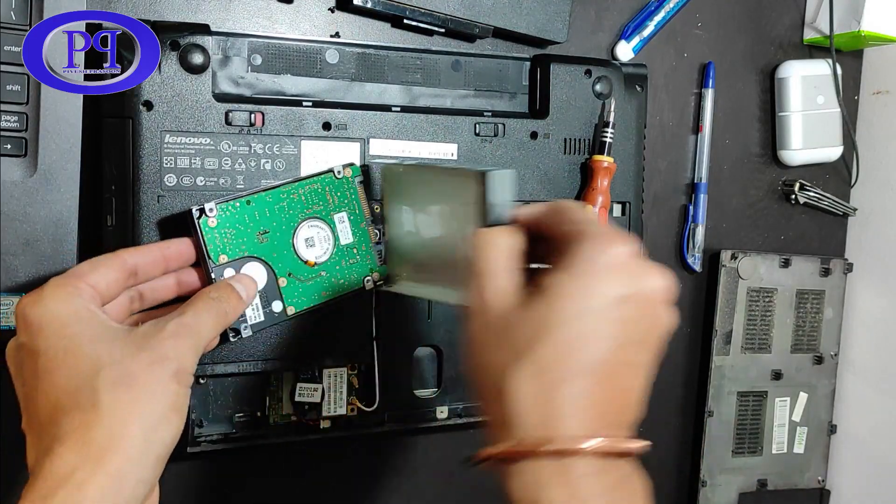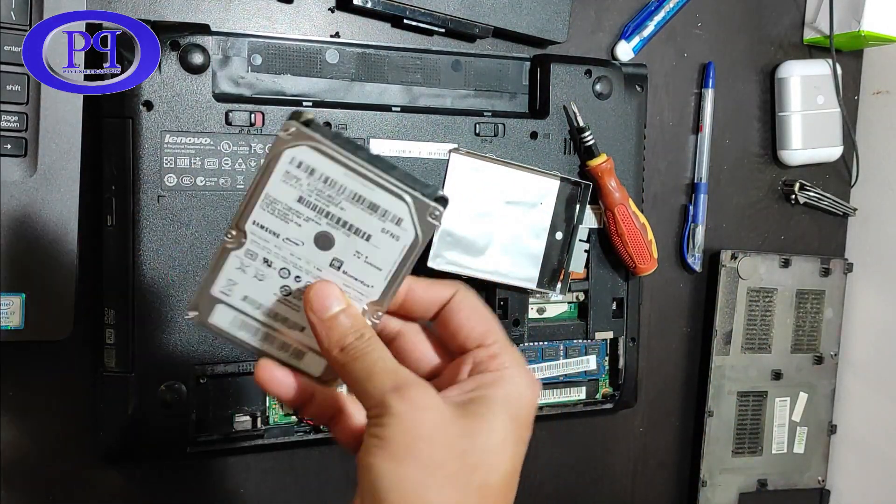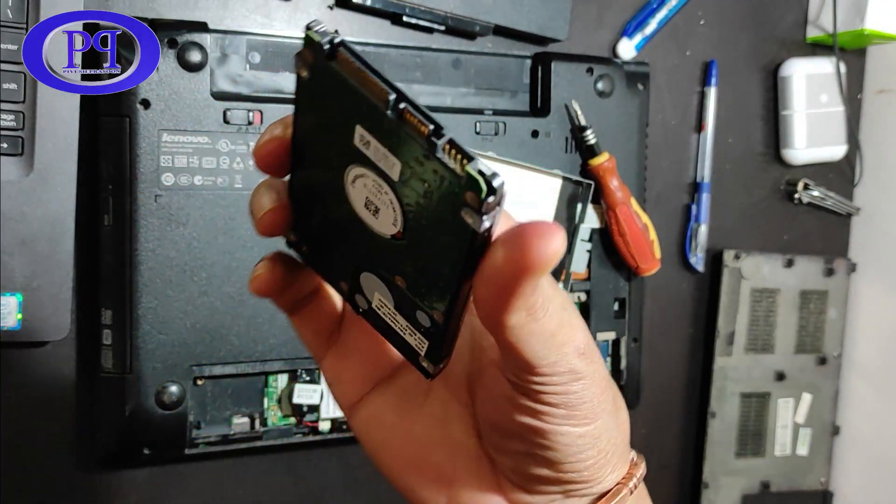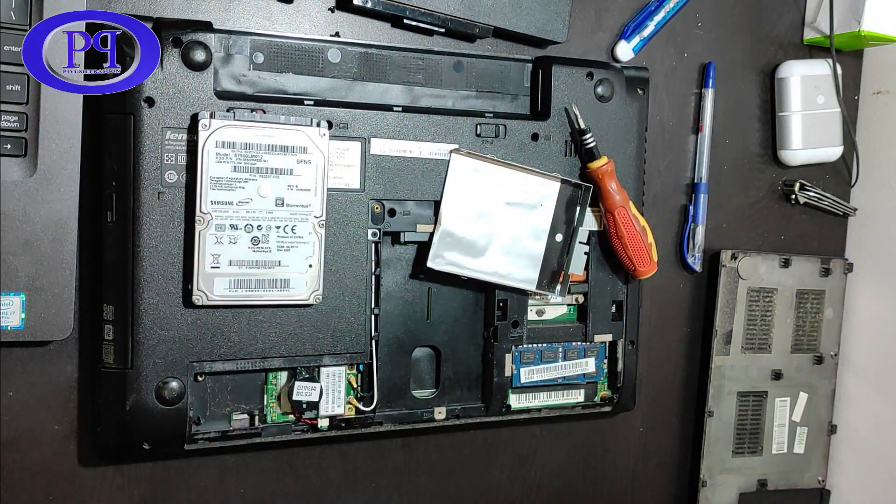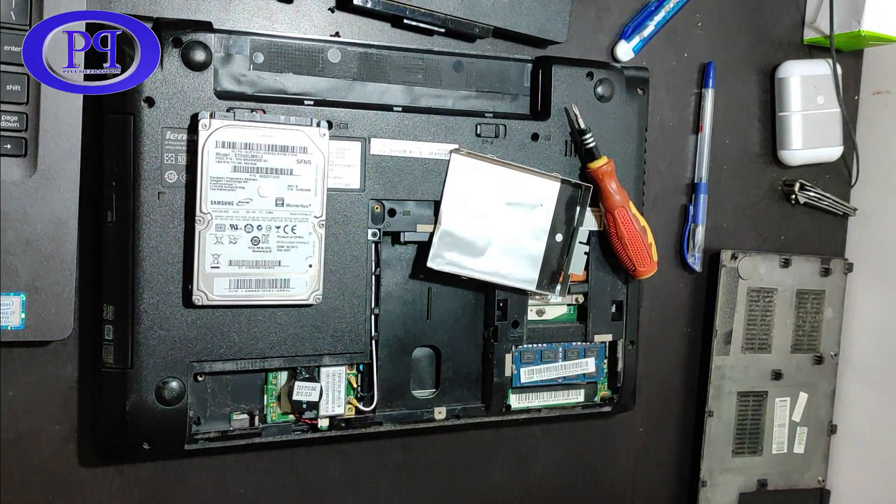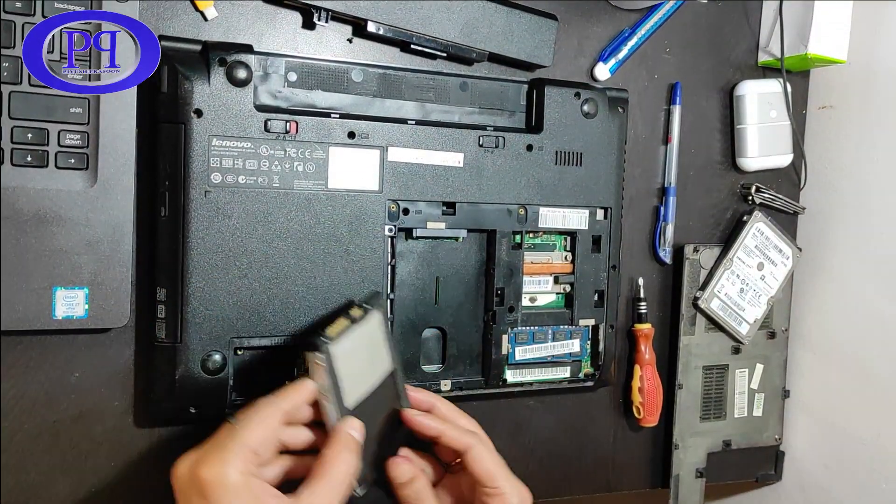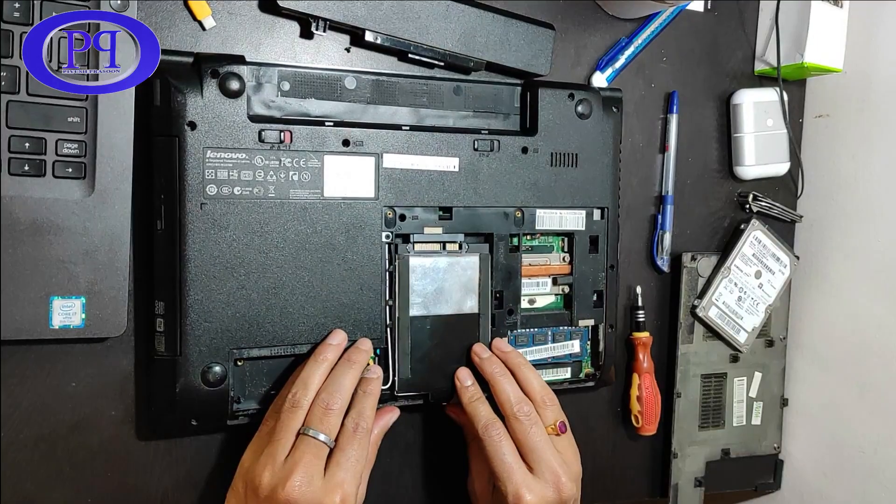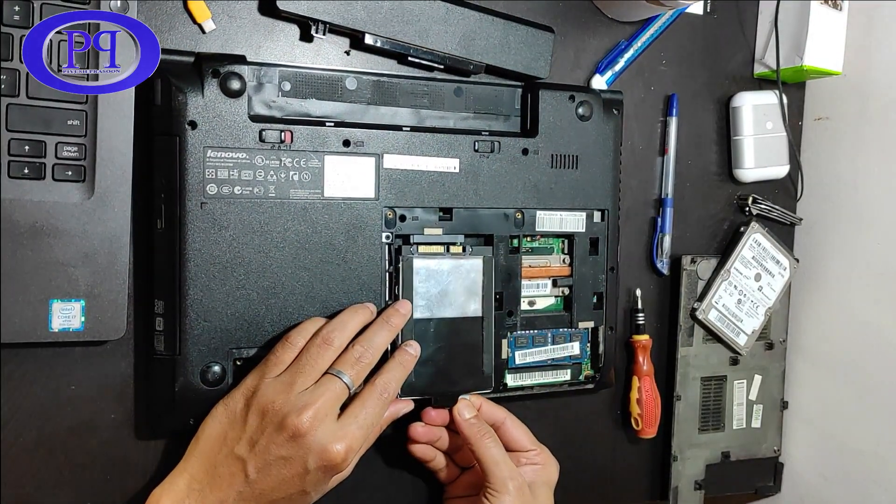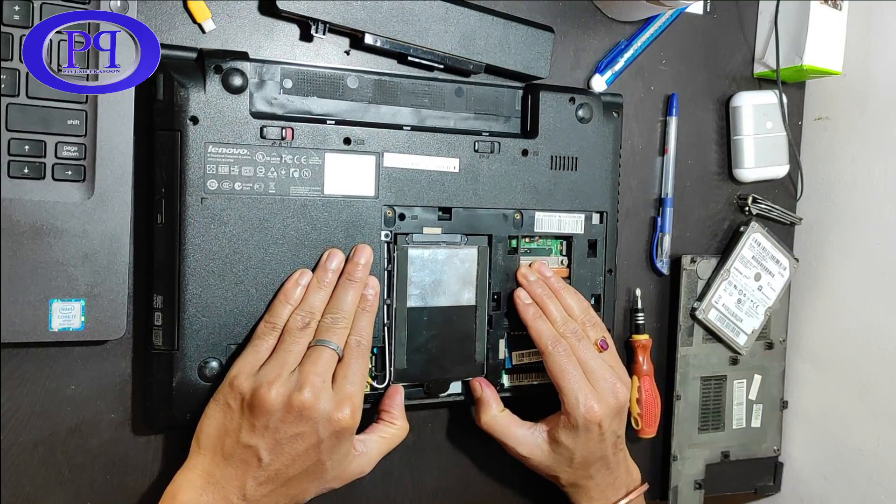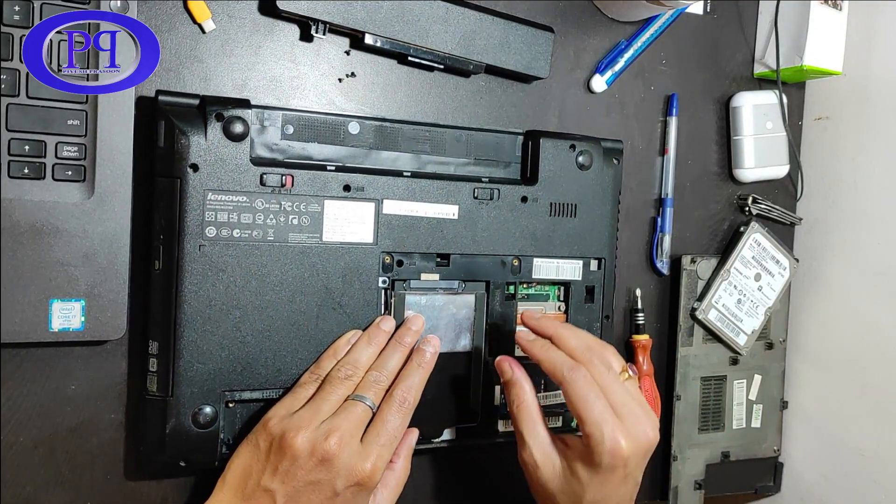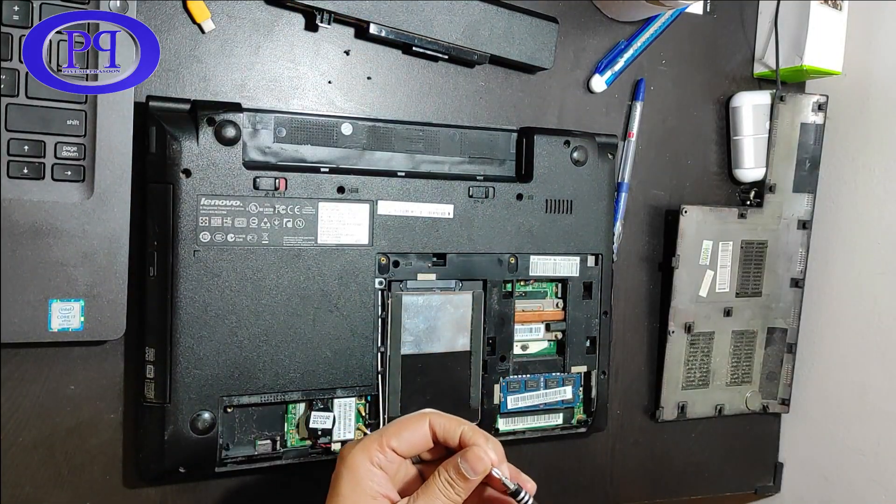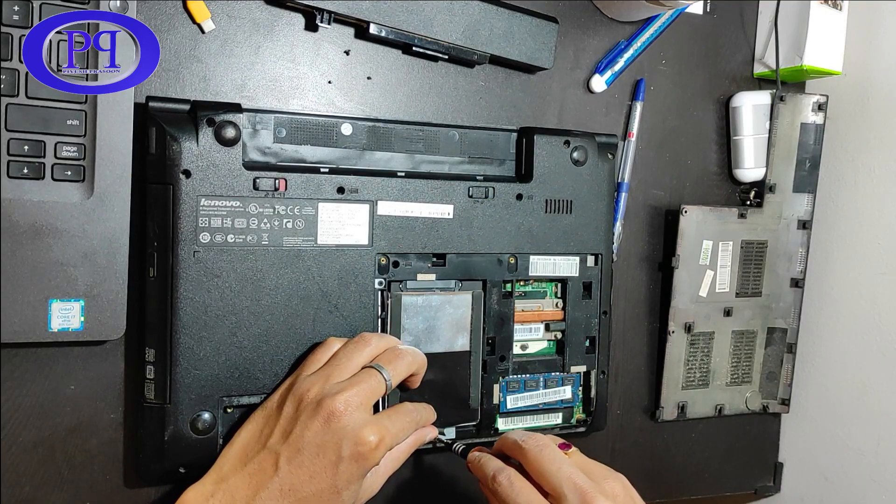And here we go, so this is the drive. So whenever you will be purchasing a new drive you will be getting it like this in the same manner as I'm having it in my hand. So just you need to fix it in the chassis and this is how you can take out the drive and further you can put another drive in the same chassis, I mean the chassis which is attached to the drive, and then together you can push it inside the SATA 2.5 slot very gently. So remember, everything will be fixed very gently, no pressure should be applied.